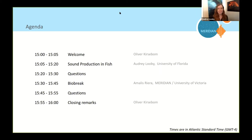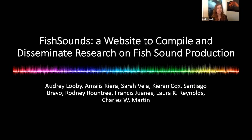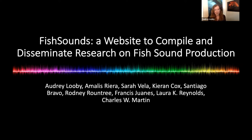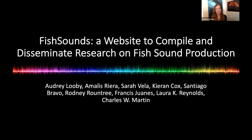Thanks for joining us today. As Oliver mentioned, my name is Audrey Luby and I am joined by Amalie Sierra. We will be your presenters for this webinar. To get things started we have a poll to learn more about each other's experiences with fish sounds and a fun guessing question of how many fish species you think are known to make sound. I am a graduate student at the University of Florida under Charlie Martin and Laura Reynolds. I began this work two years ago while working on my master's thesis on submerged aquatic vegetation restoration.